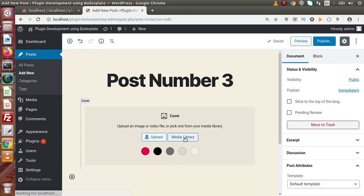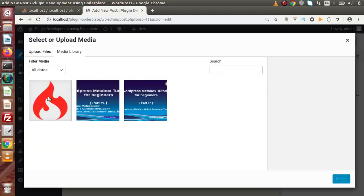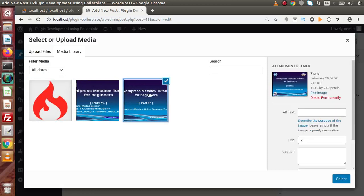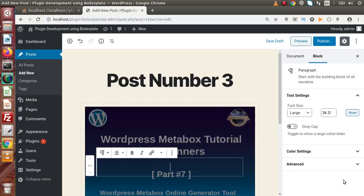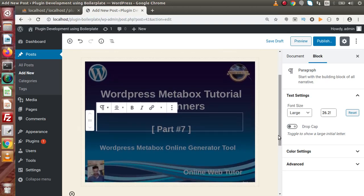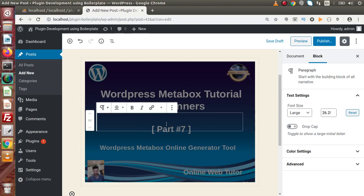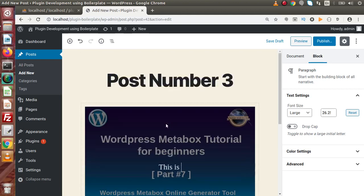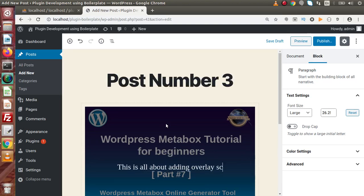Let's select an image from the media library. Click on Media Library, select an image, and click Select. We can see that automatically the image goes behind the screen and text appears on top of the image. We can also set some text inside this image — let's say 'this is all about adding overlay screen.'